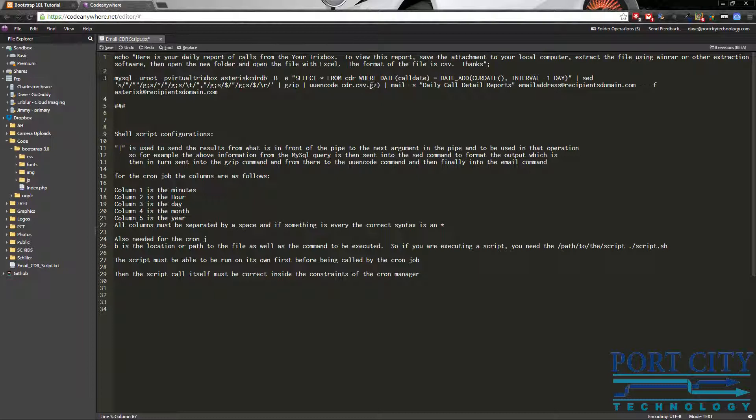So basically it's going to compress and encode it to a CSV file. And then the next step is going to be mailing it to whatever your recipient email address here. And then your asterisk email address here.